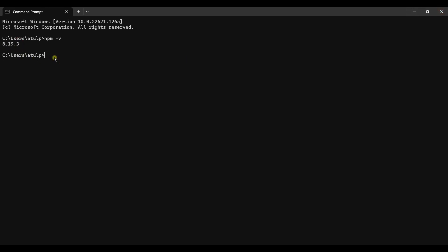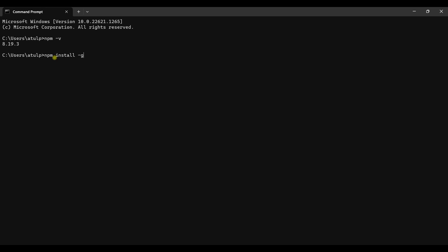Now, wondering why we need Node.js when the course is about Angular — Node.js is used to install the libraries and modules which are needed in an Angular application. So to start with an Angular application, first and foremost you have to install Node.js onto your system. Now to install the Angular CLI to start the project, you have to use npm install with the -g switch and @angular/cli.